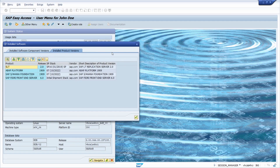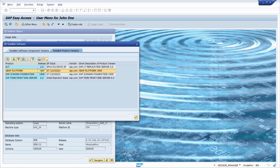Welcome to this video, folks. This is a big moment for us. SAP has released a free version of ABAP platform 1909.